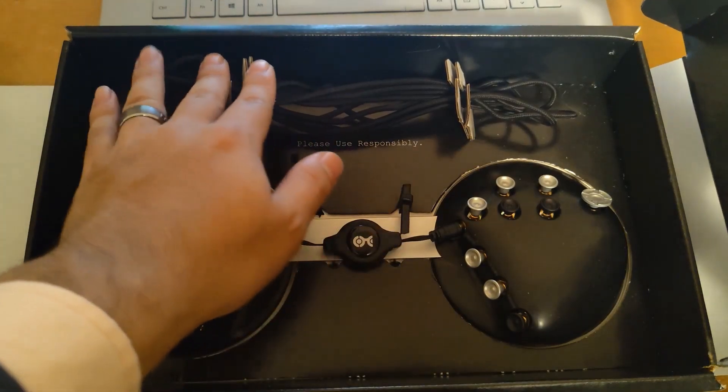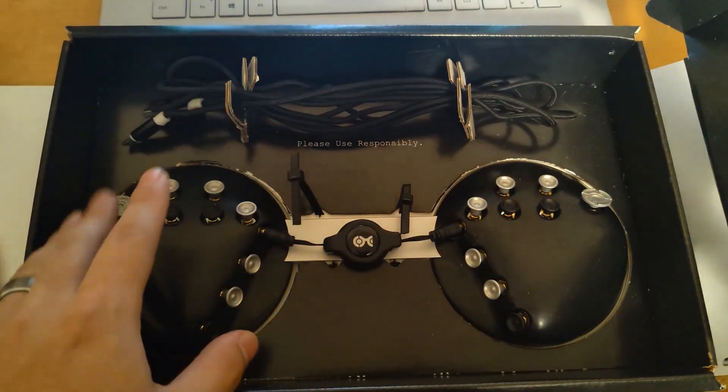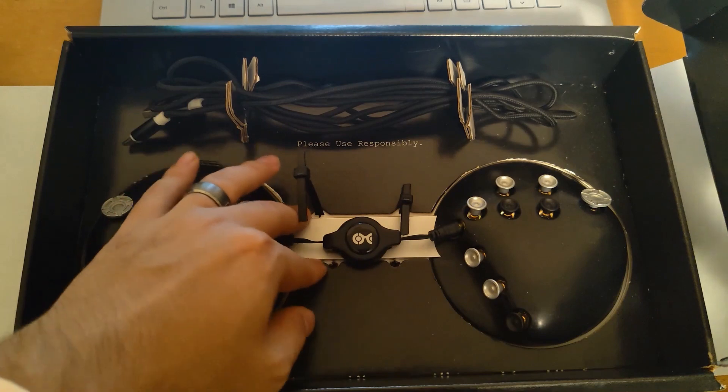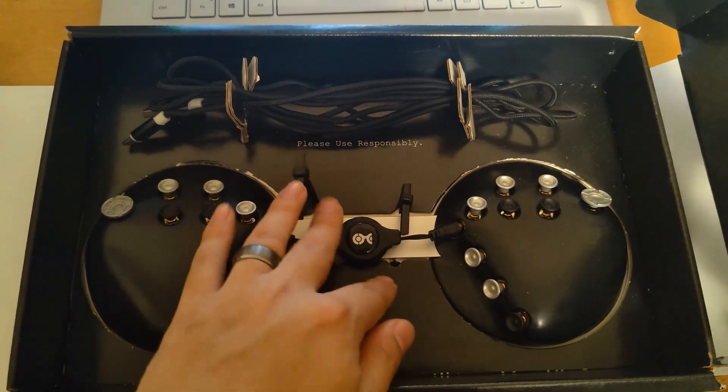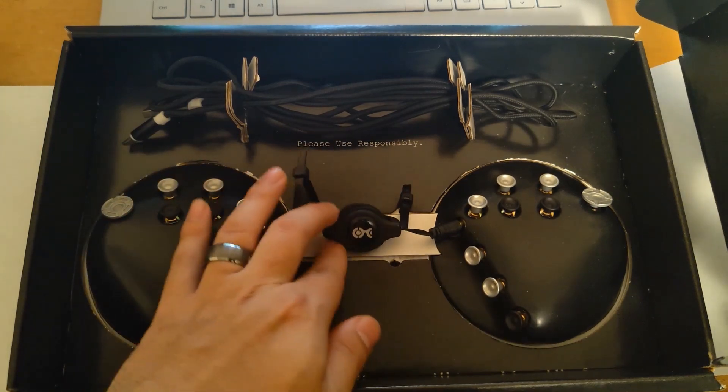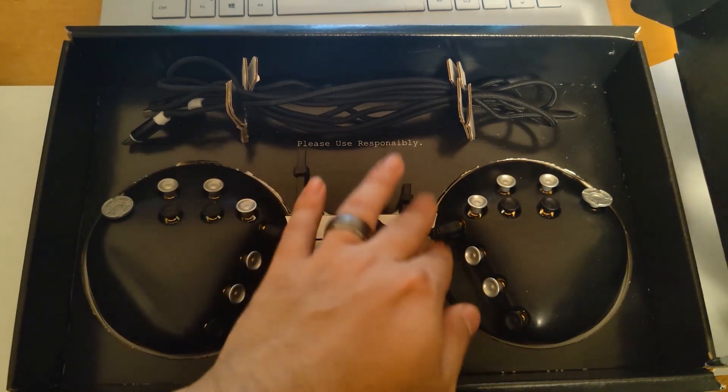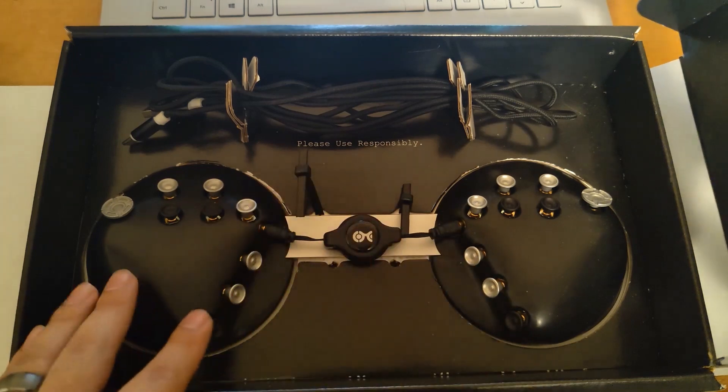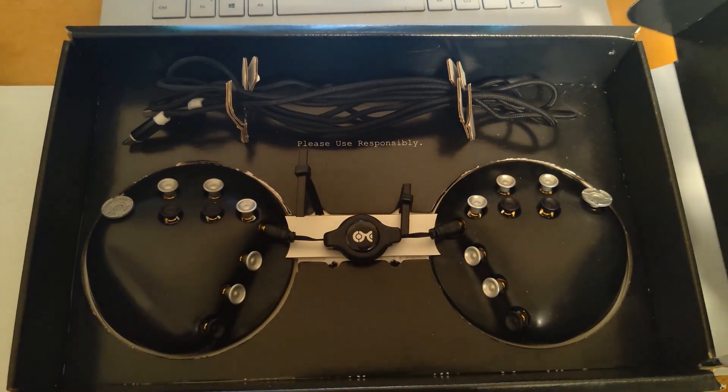It comes with the cable, the two halves, and then a bar that connects them, and this little audio jack that connects both halves and helps them to communicate.